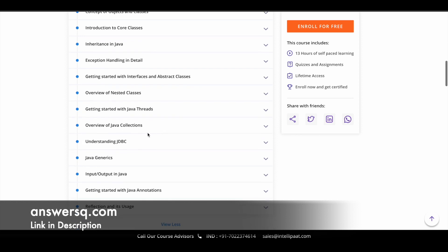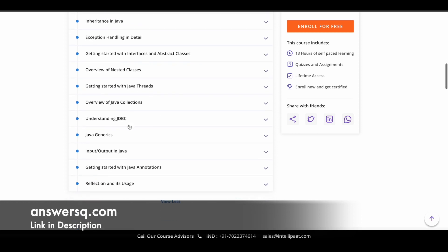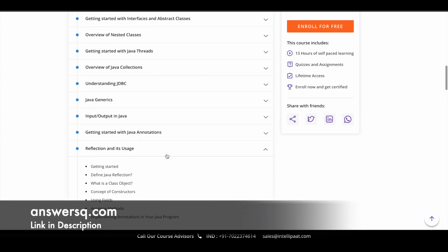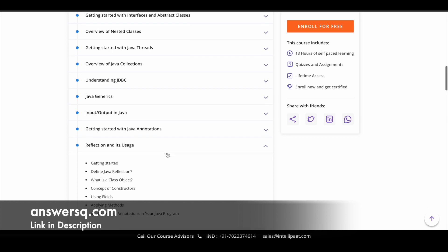Introduction to core classes, inheritance, exception handling and interfaces and abstract classes, nested classes, Java threads, Java collections, JDBC, Java generics, input output in Java, Java annotations, reflection and its usage. So these are the 17 modules which are available in this particular course.